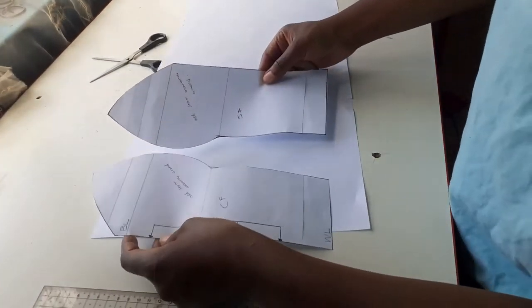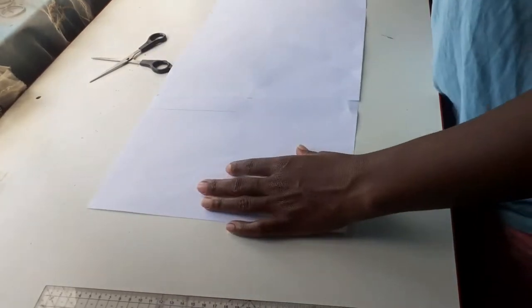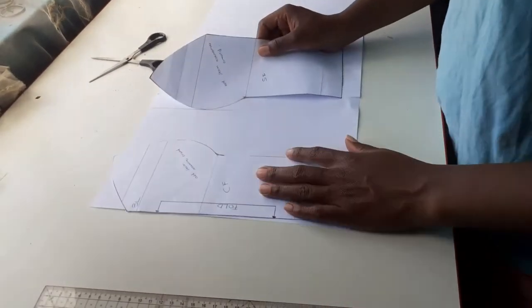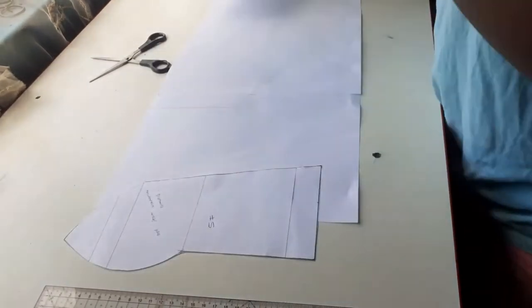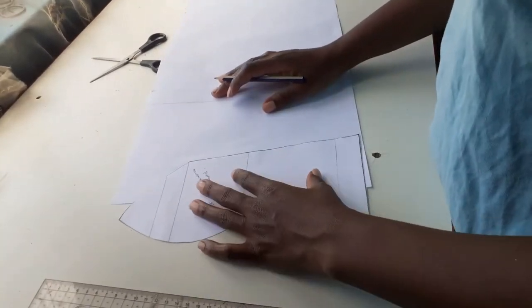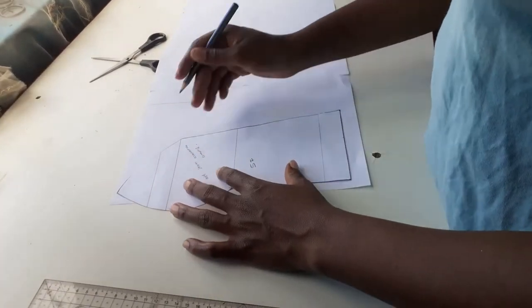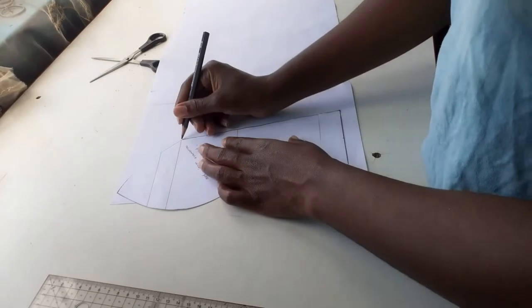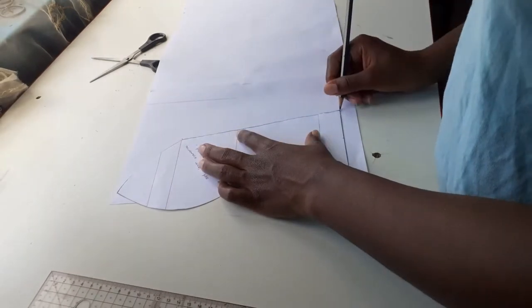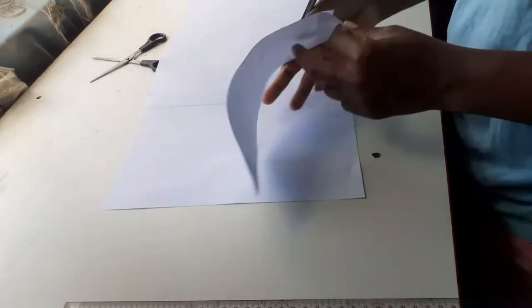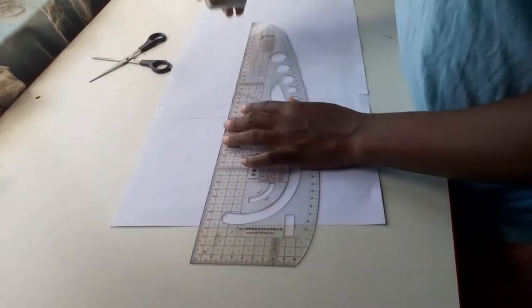Now I will start drafting the back pattern which is very simple and quick. I started by transferring just my waistline and bust line to a fresh pattern paper and squaring those lines across.